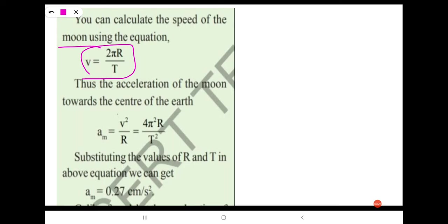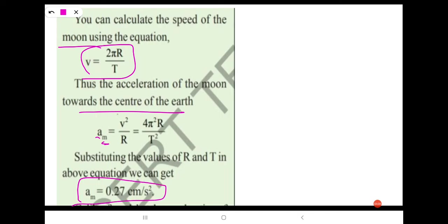The acceleration of the moon towards the center of the earth, a_m, equals v²/r, which can also be written as 4π²r/T². Substituting the values of r and T in this equation, we get the acceleration of the moon equals 0.27 centimeters per second squared.